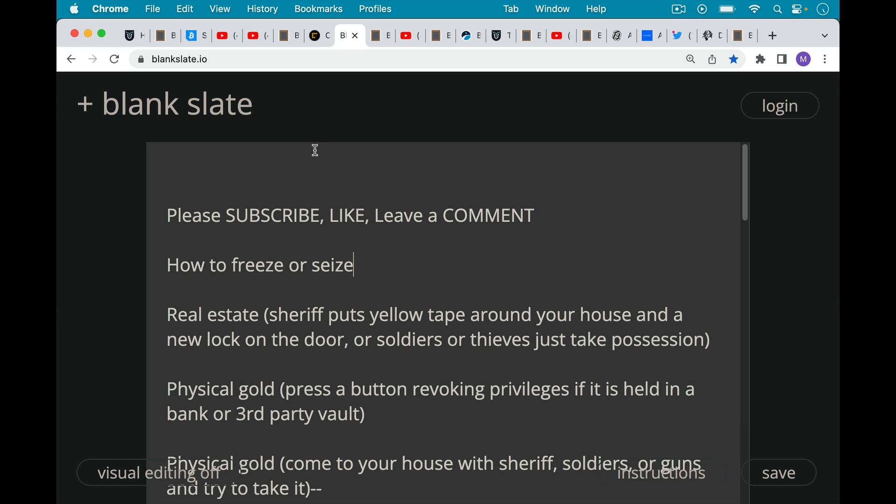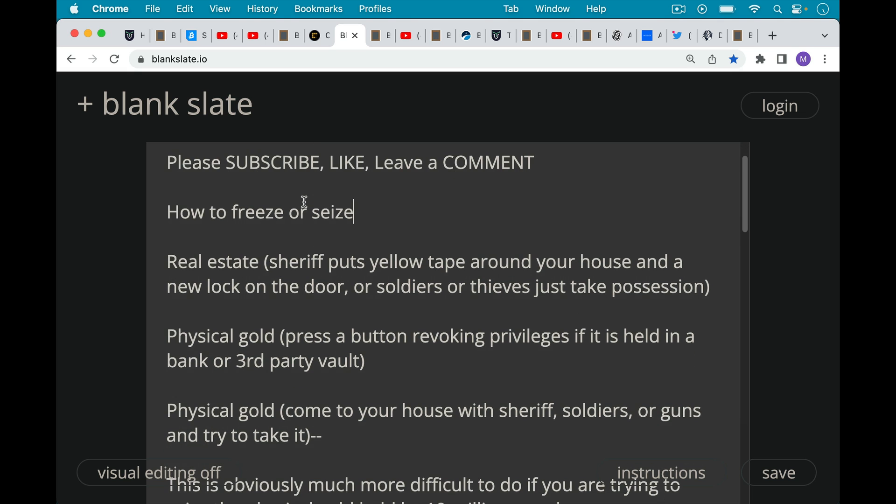Now how does the traditional system seize another traditional asset, which is real estate? Basically, the sheriff comes to your house, puts yellow tape around your house. A new lock on the door says police line or sheriff line do not cross. That's one way. Or thieves and soldiers in a more volatile political situation could just take possession of your real estate. Real estate obviously is not portable and it can be difficult to defend against an army.